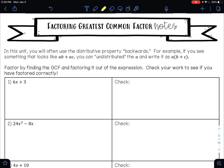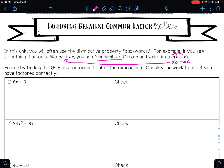Today we are going to talk about factoring greatest common factors. In this unit you will often use the distributive property backwards. For example, if you see something that looks like ab + ac, you can undistribute the a and write it as a times (b + c). So a times b is ab, plus a times c is ac — that's what we got originally, so we're just undistributing it.